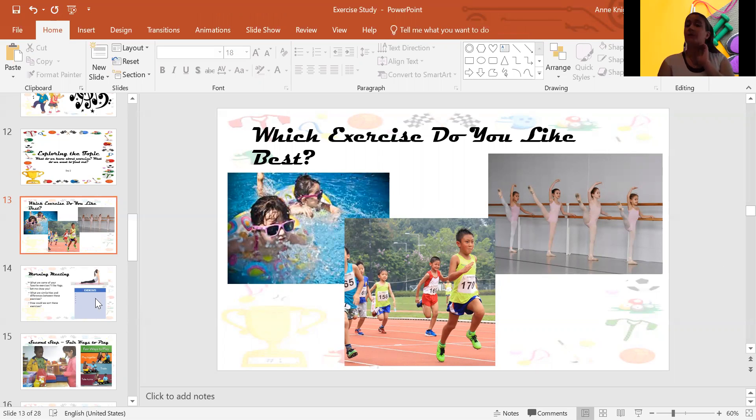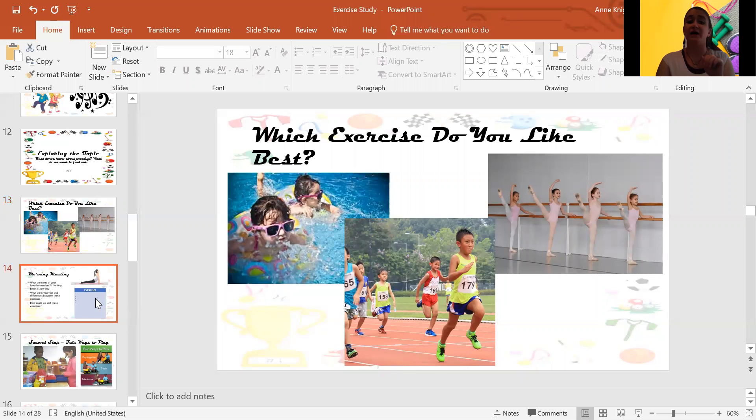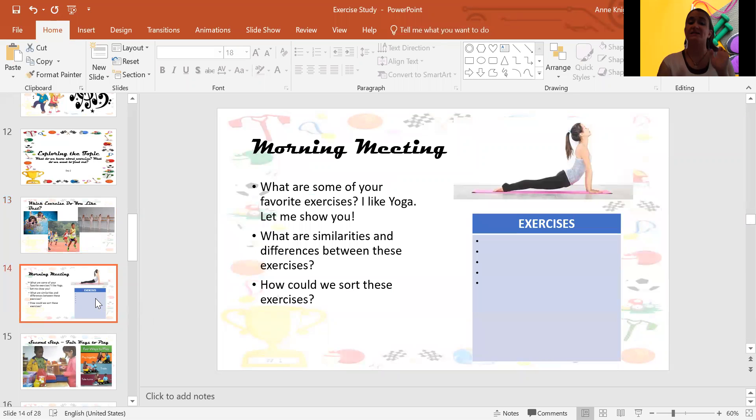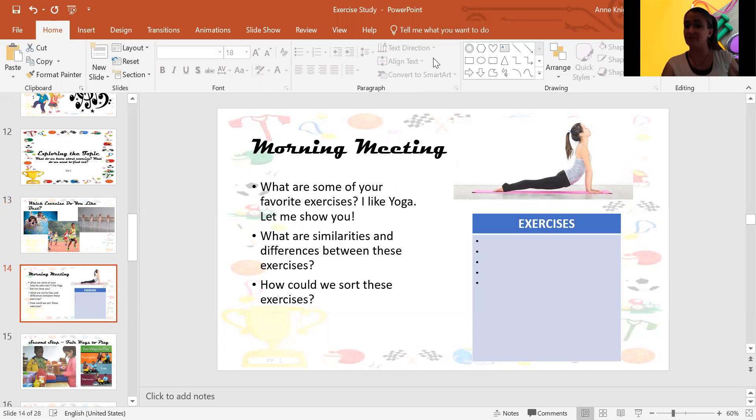Well, for me, my favorite exercise is called yoga. So, to give you an idea of what yoga is, let me show you. Okay, so I'm going to stop showing my screen. I'm going to turn my background off so that you can see me.